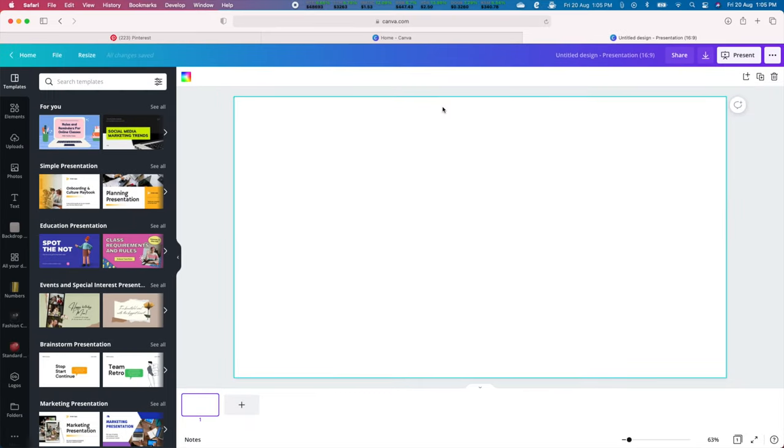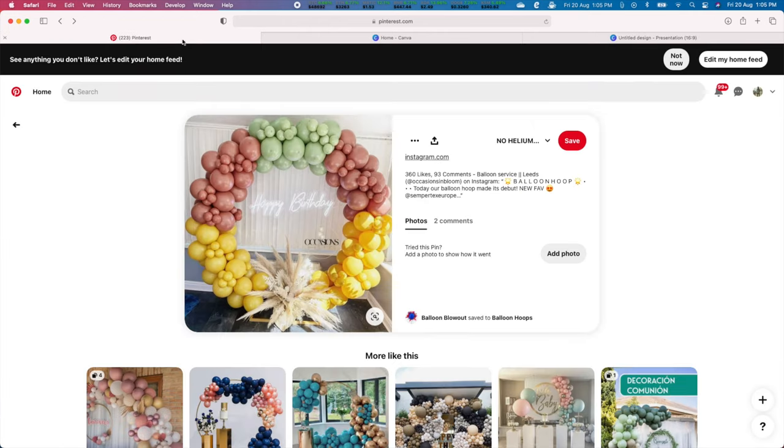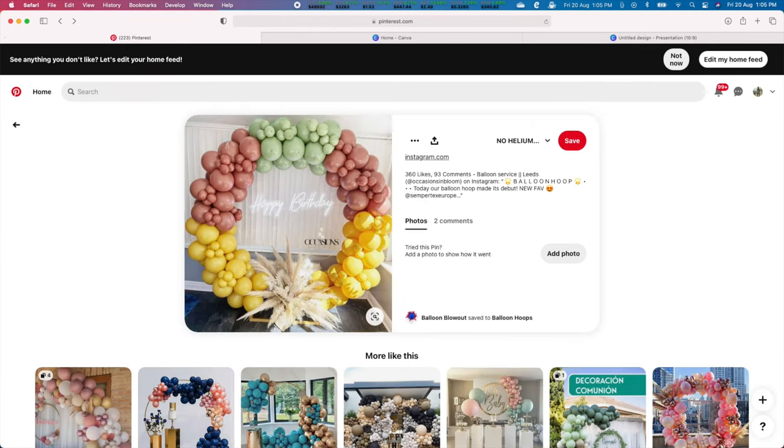Next we find a design that we want to replicate. Pinterest has some excellent options. We chose this beautiful double stuffed balloon hoop design with a pampas grass bouquet.